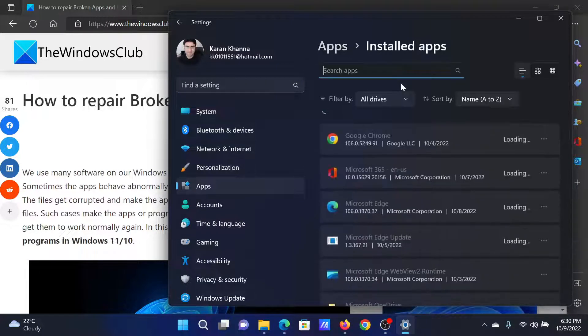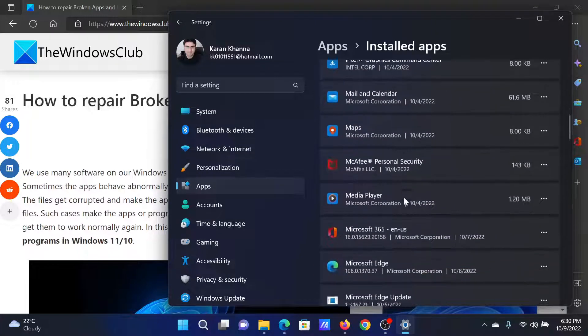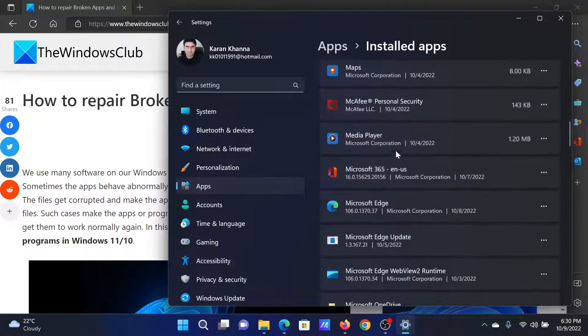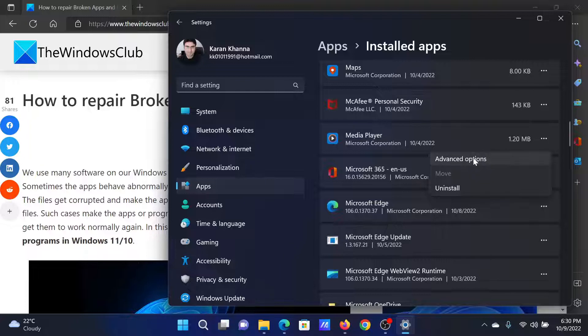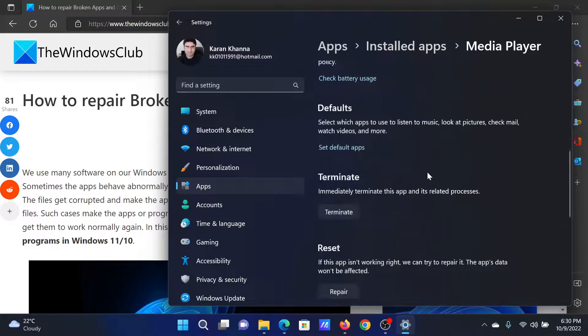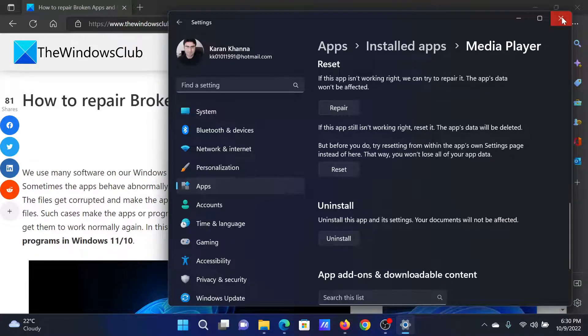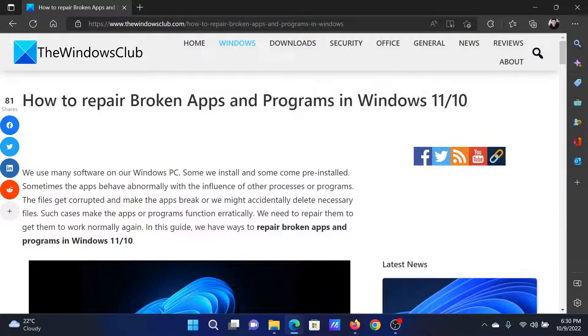In the right pane, select Installed Apps, then scroll down to Media Player. Click on the three dots associated with it and select Advanced Options. In the Advanced Options menu, scroll down and click on Repair. This will repair the Media Player or any other app that you wish to repair.